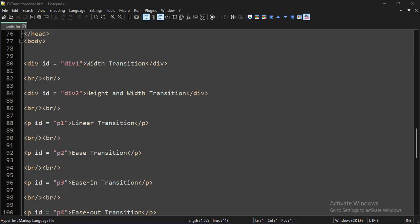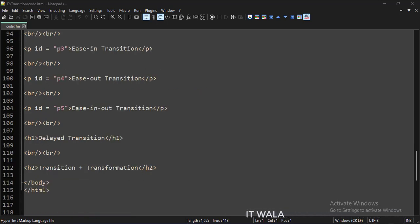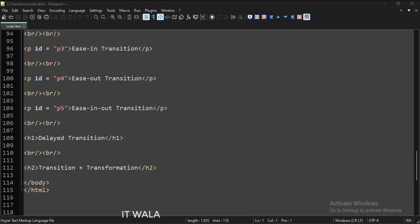Today we will see how to implement element transitions in CSS. In the body tag, we have several div, paragraph, h1, and h2 tags.